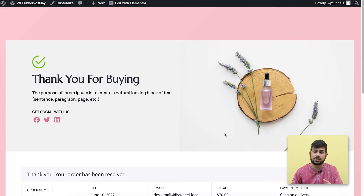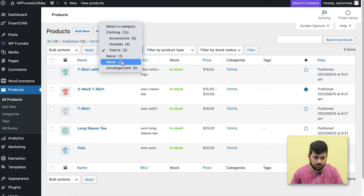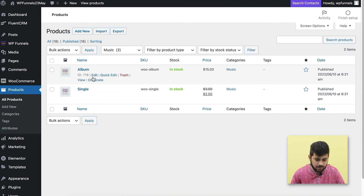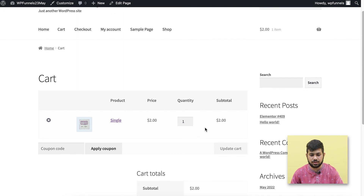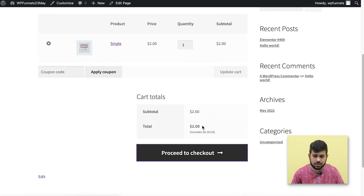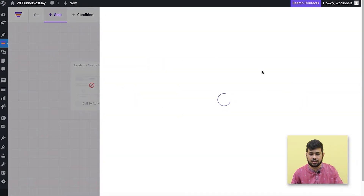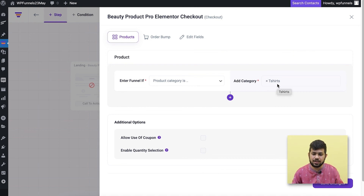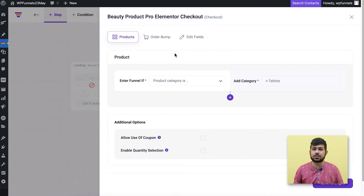You might be asking: what happens to a product not assigned to a condition? Let me show you. I'll go to the products page and instead of t-shirts, I'll look at the music category. I'll view a music product, add it to cart, and click Proceed to Checkout. Since this doesn't fall under the t-shirts category, it takes me to the normal WooCommerce checkout — not the funnel. So the conditional funnel only applies to t-shirt products, making the order bump and upsell offers more relevant and meaningful to those specific buyers.